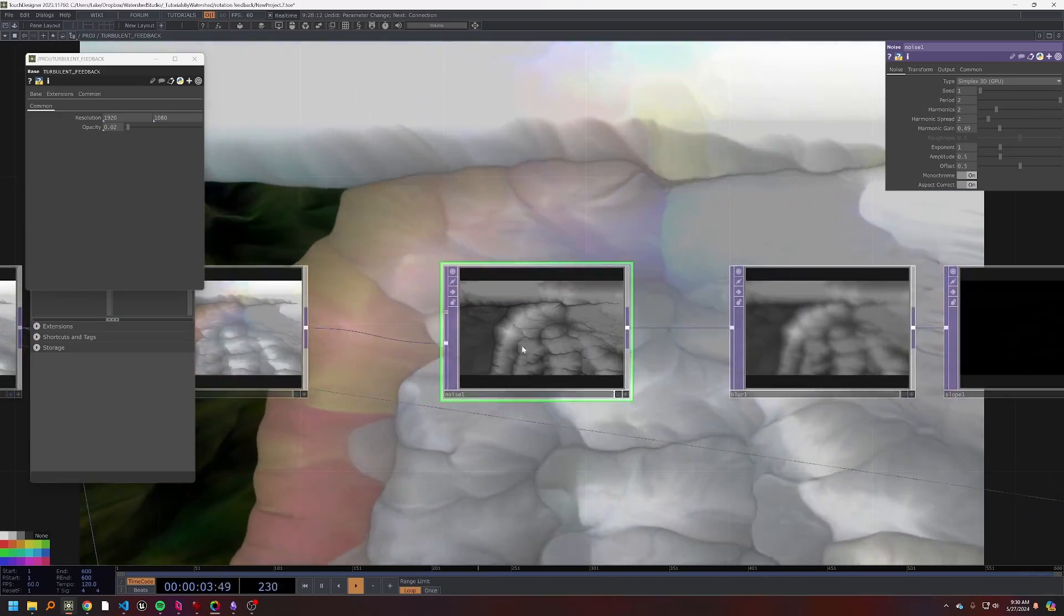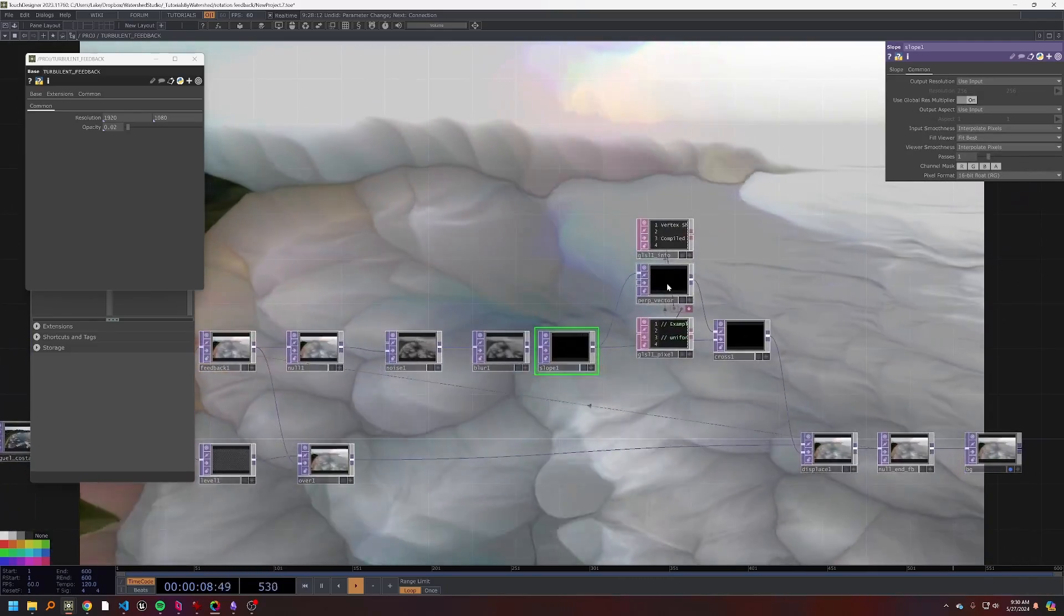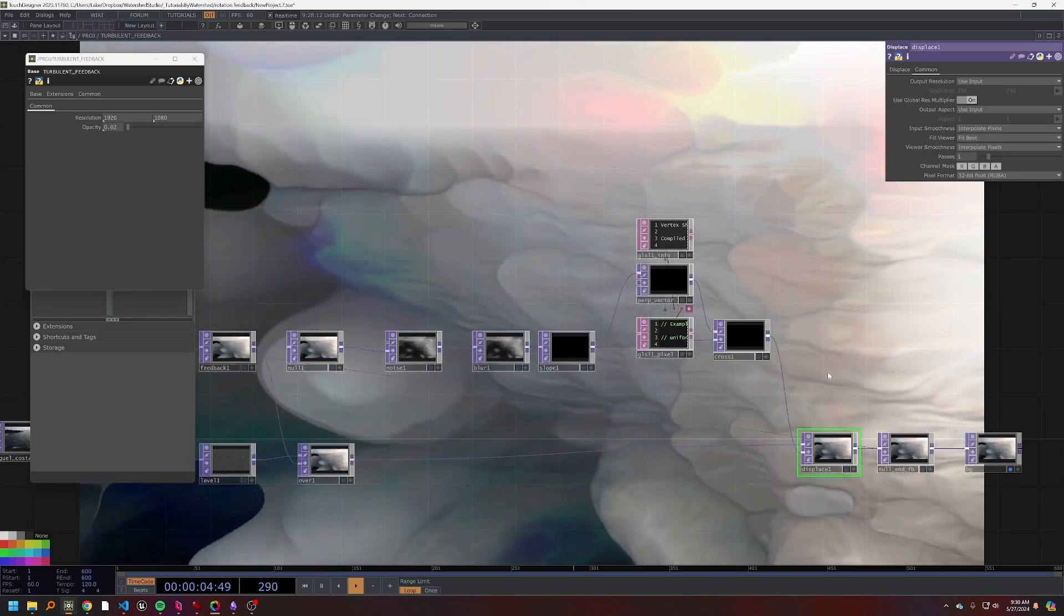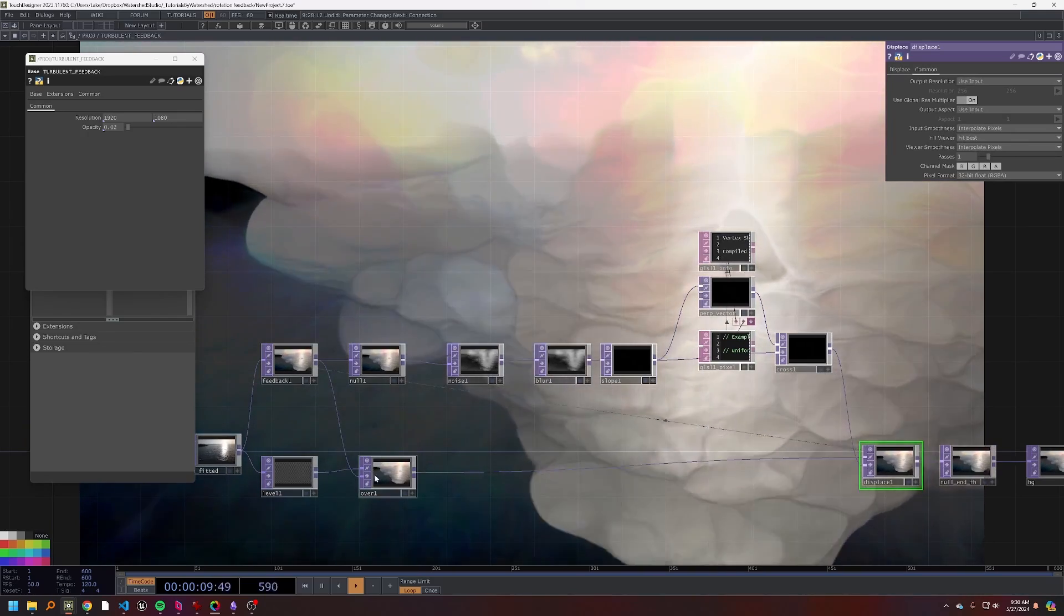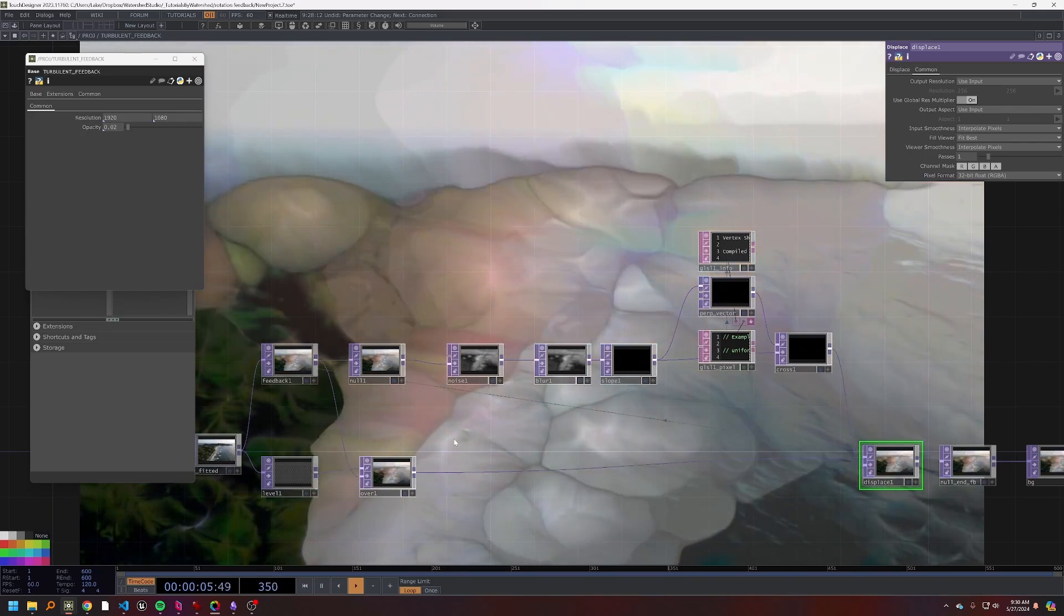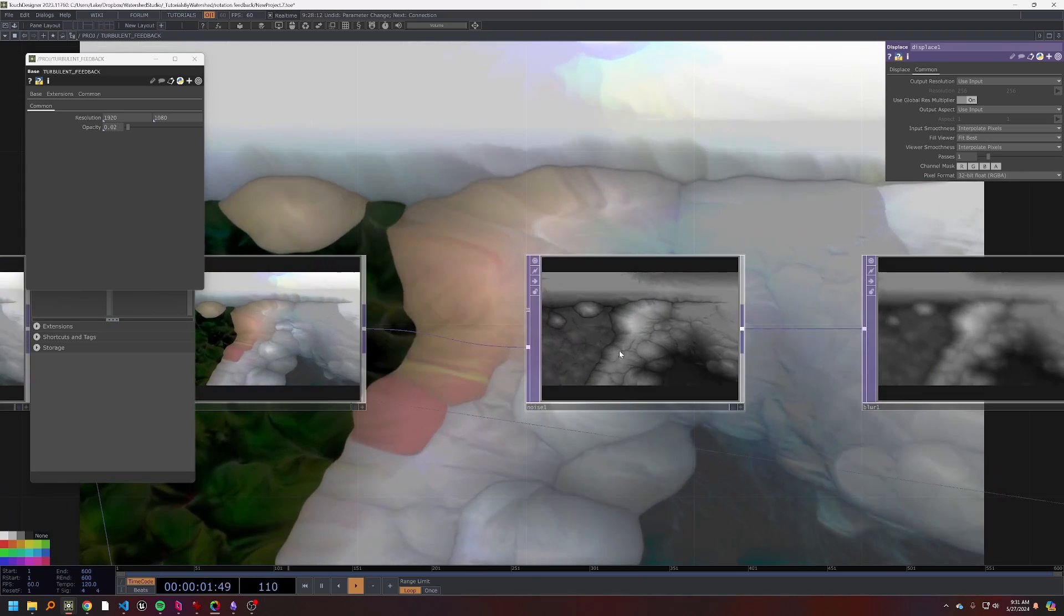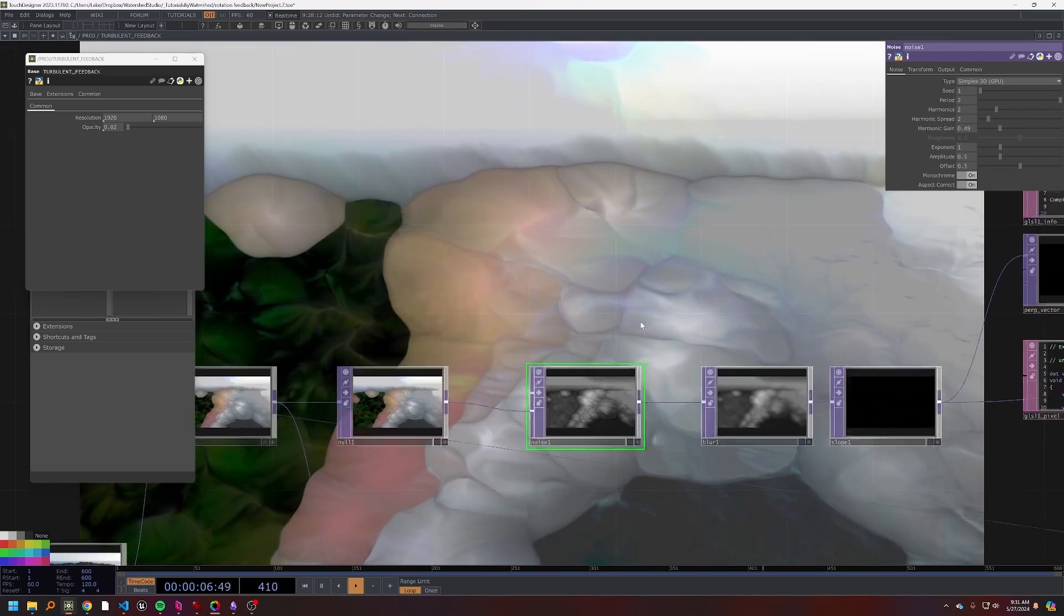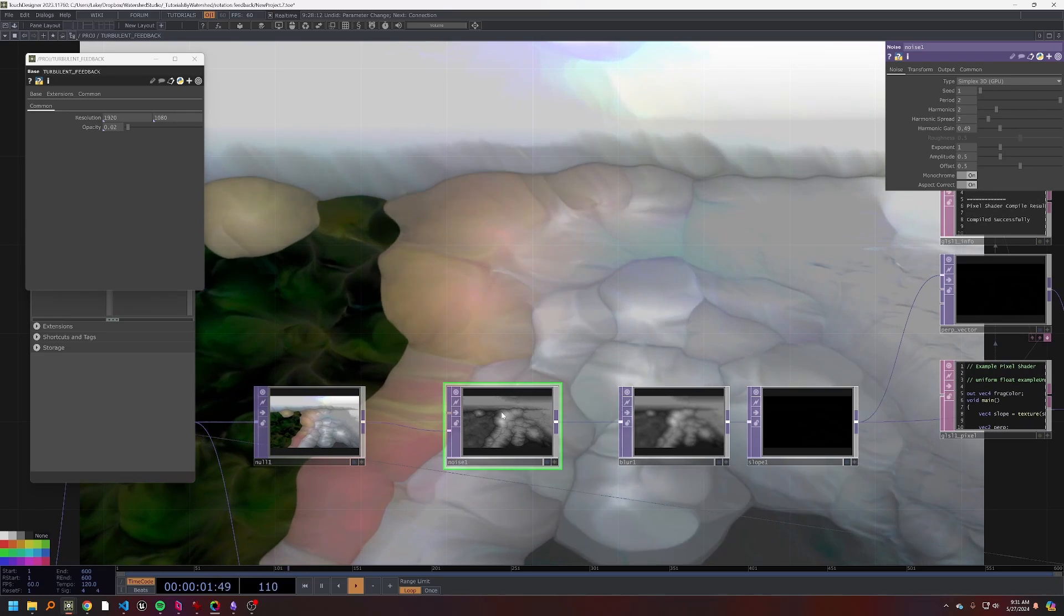Now we're using the noise, which we're blurring, to calculate the slope that we're then taking the perpendicular vector of and crossing those two together to get this displacement vector field, which we are then using to displace this feedback with a little bit of the low opacity input comped over the top. And what that does is because we're remapping this based on our feedback, there still retains a lot of the structure there.